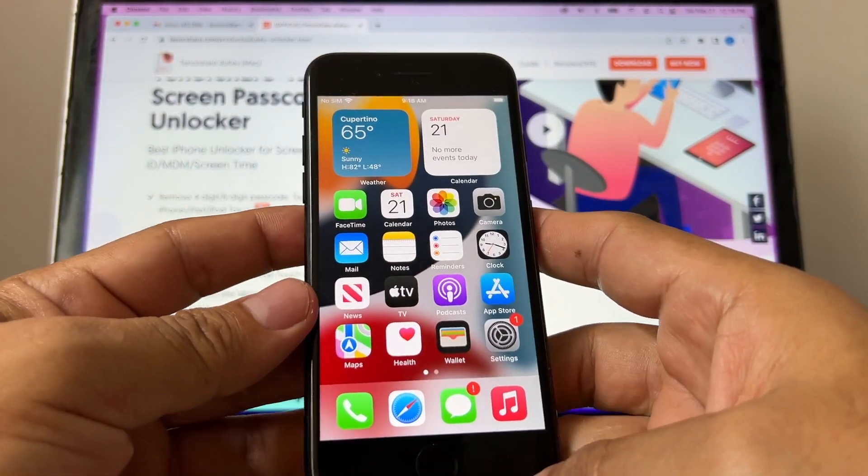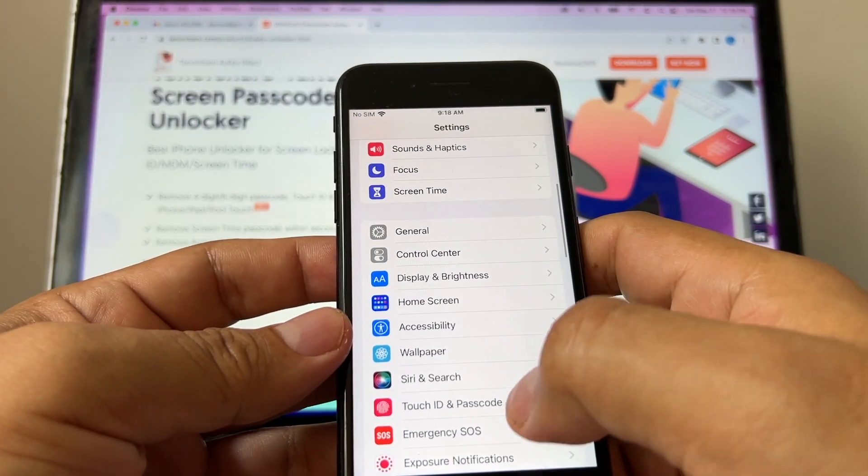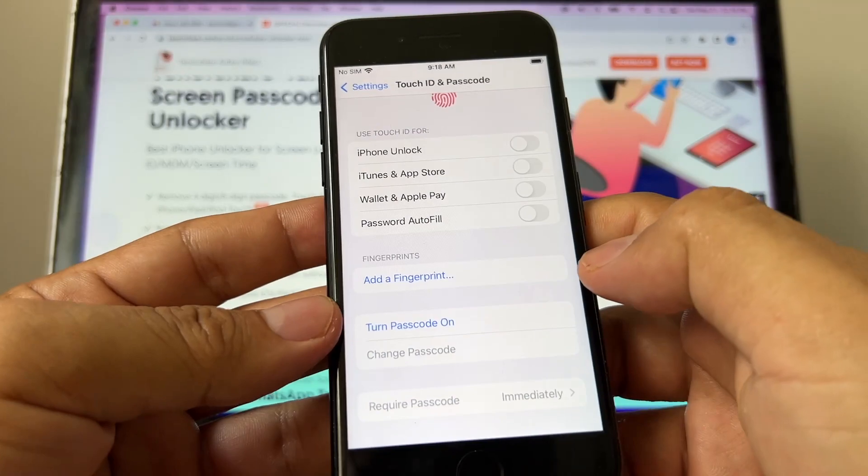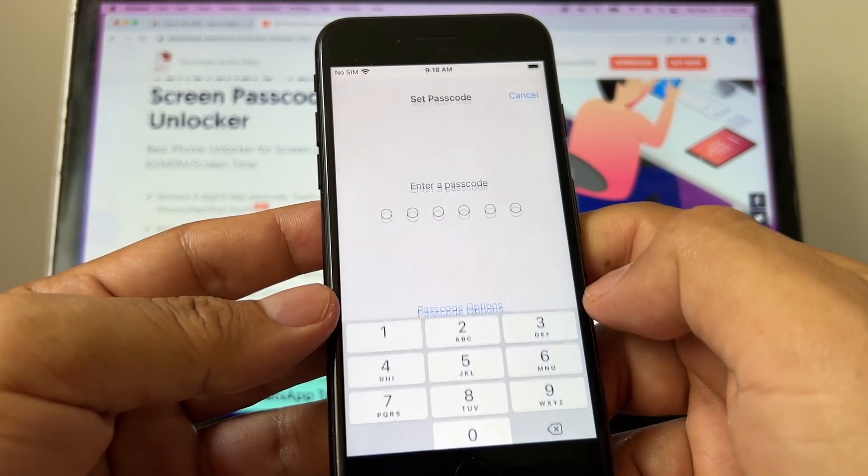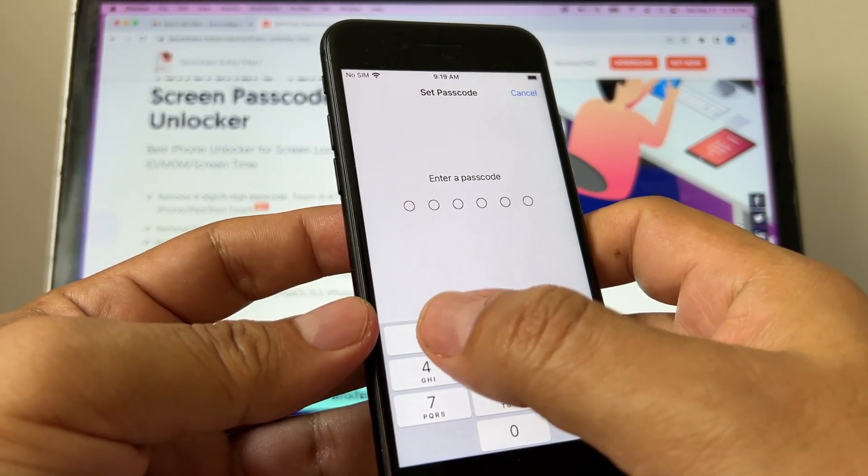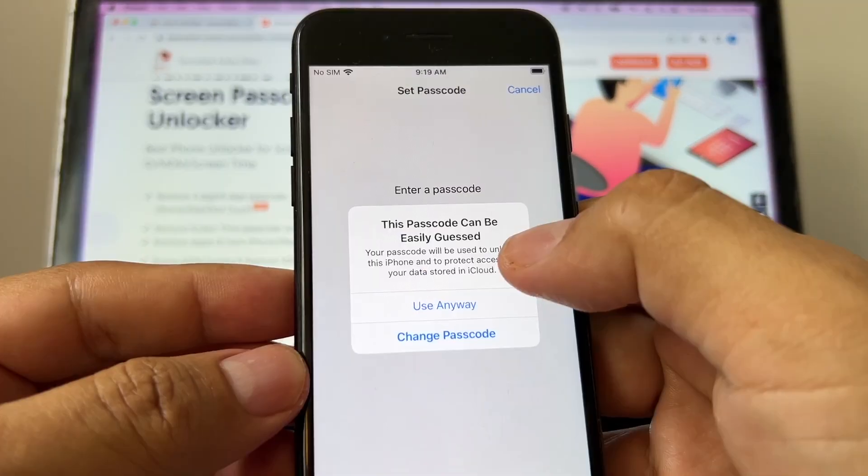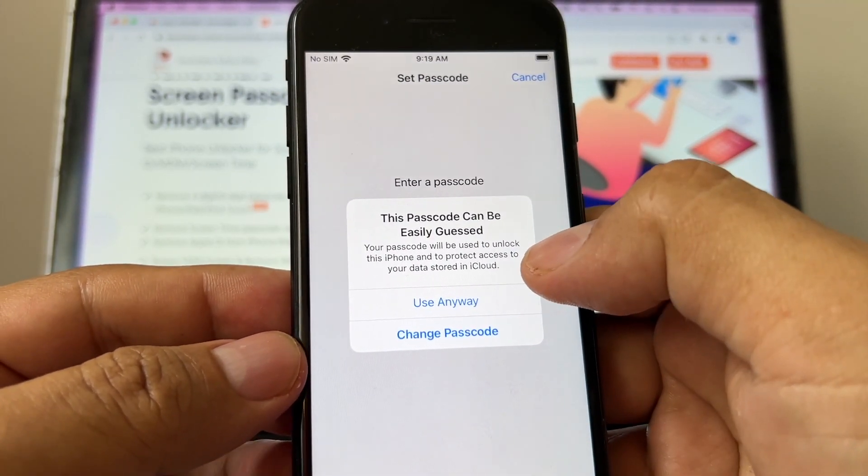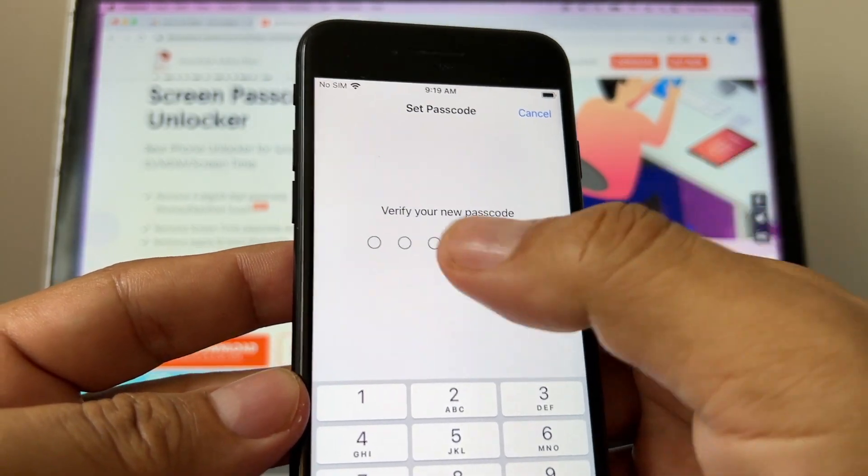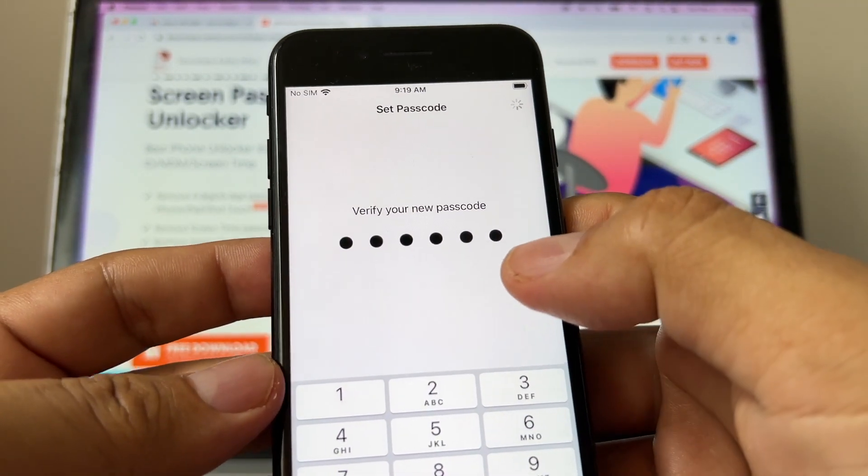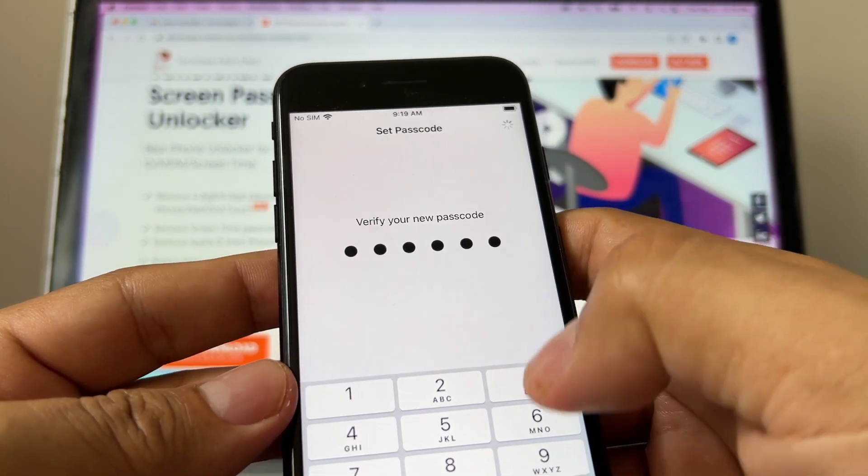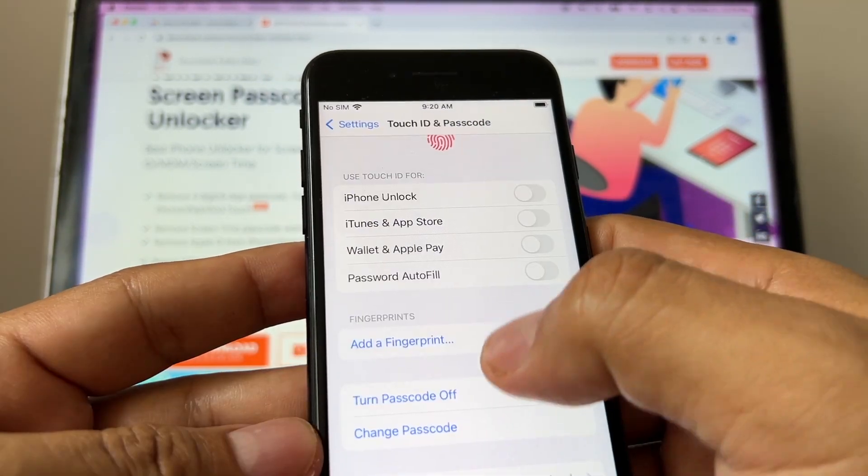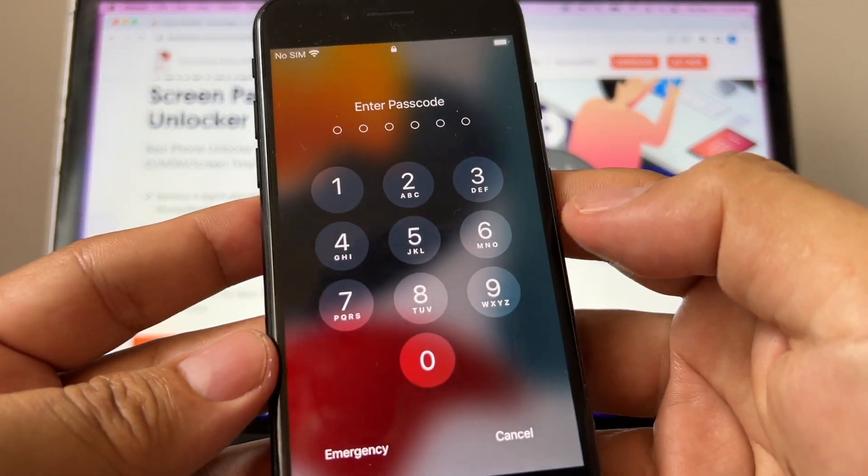So the first thing I'm going to do is I'm going to set up Touch ID. You go to Settings, you go to Touch ID and Passcode. So first I'm going to add a passcode, so click on Turn Passcode On. For this example I'm going to select the easiest passcode ever, which is one, two, three, four, five, six. And Apple already know this and it says this passcode can be easily guessed, so just use anyway. I'm going to confirm it, one, two, three, four, five, six. And again, don't use this passcode because it's really easy to guess.